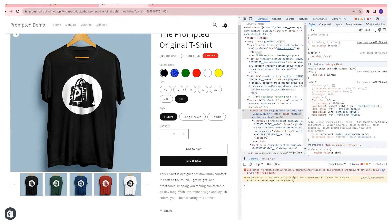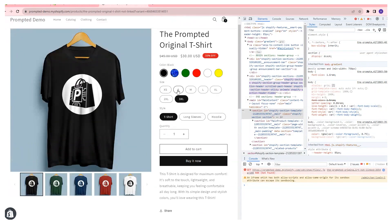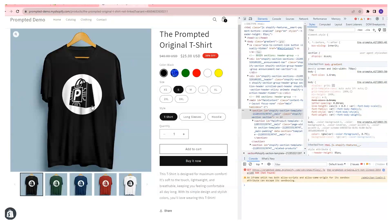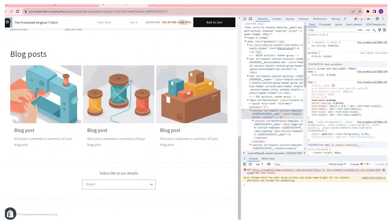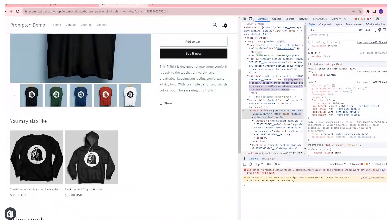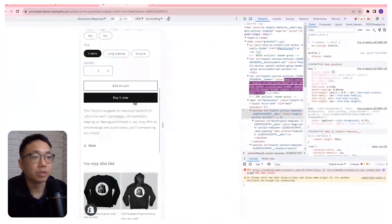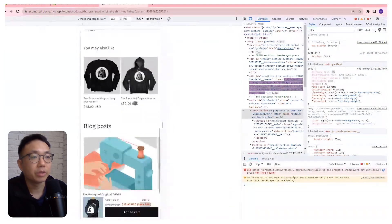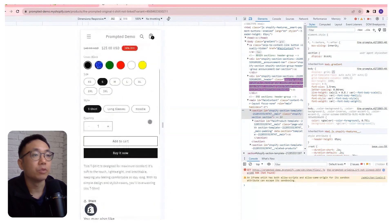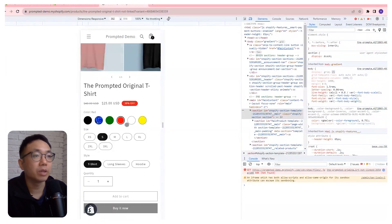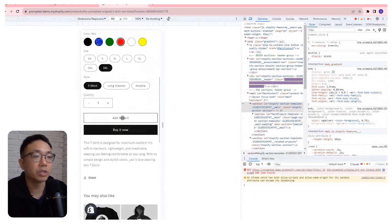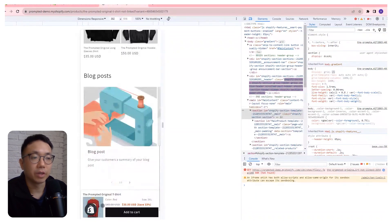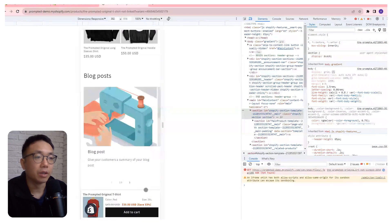We can also take a look at the mobile version. We've got the black shirt, 25, 40, 38%. And if we change it back to a red and a 3XL, the price changes, the color of the shirt changes. We've got our red shirt here, $30, 45, 3XL. All of the details are updating properly. We've got our mobile versions, we've got our desktop version of the sticky add to cart.